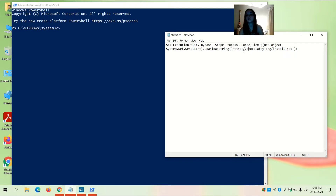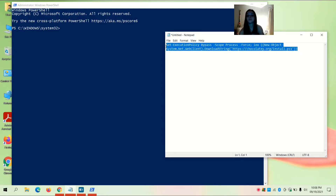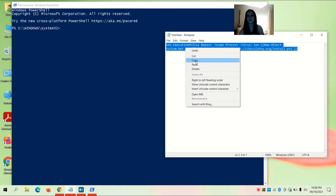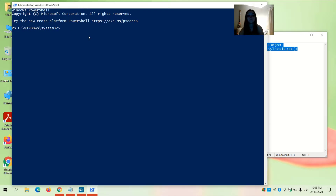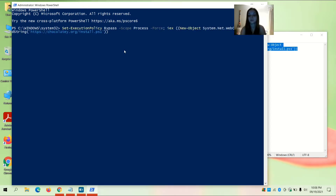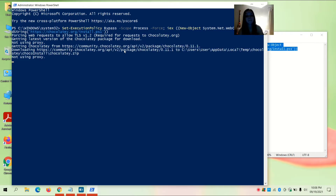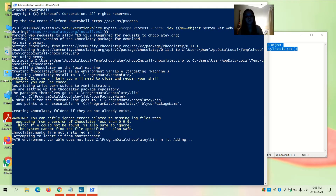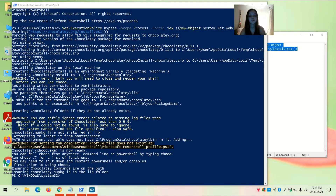https://chocolatey.org/install.ps1)). Copy and paste it and press Enter. It will confirm that chocolatey choco.exe is now ready. You can call choco from anywhere — command line or PowerShell — by typing choco.